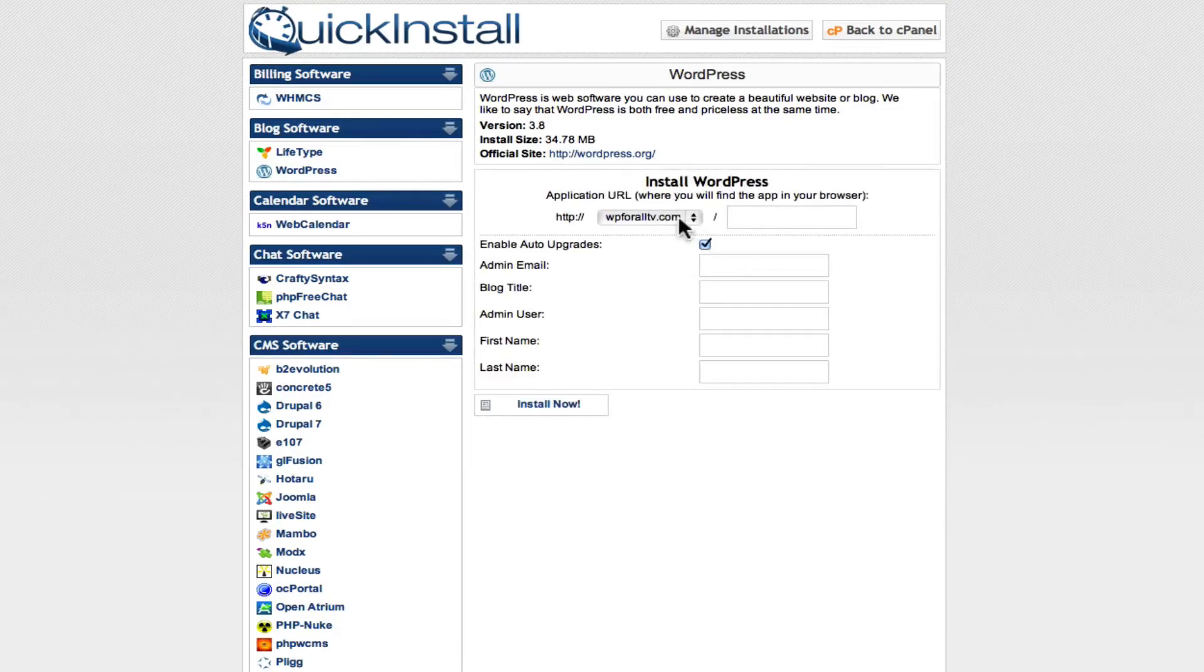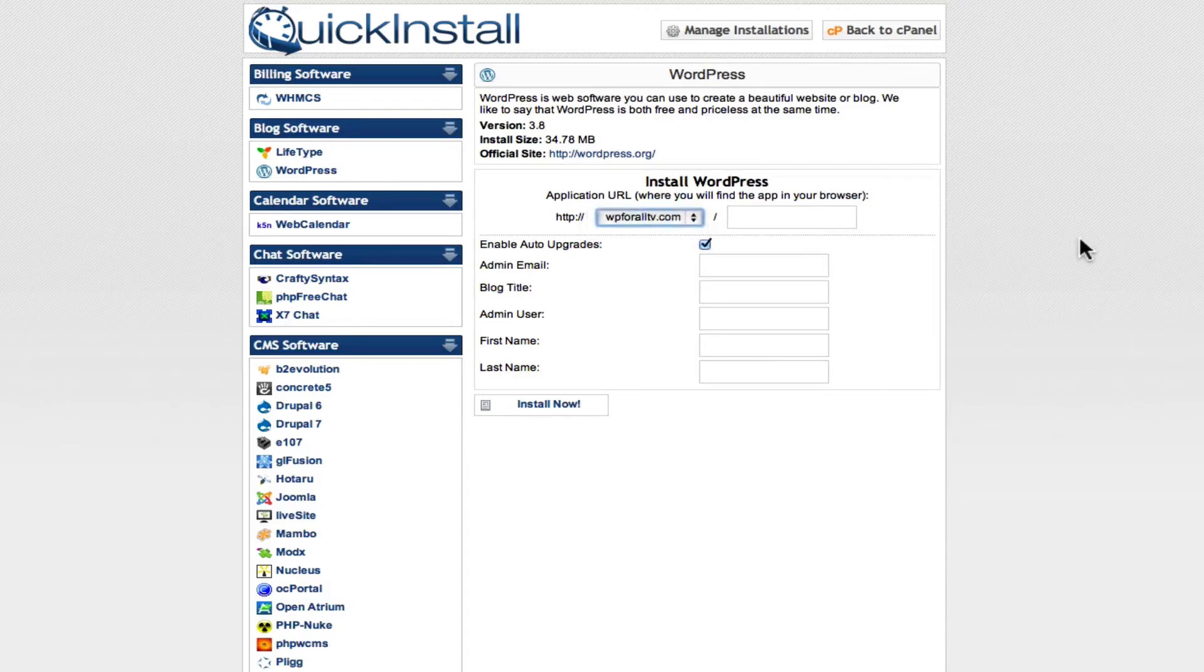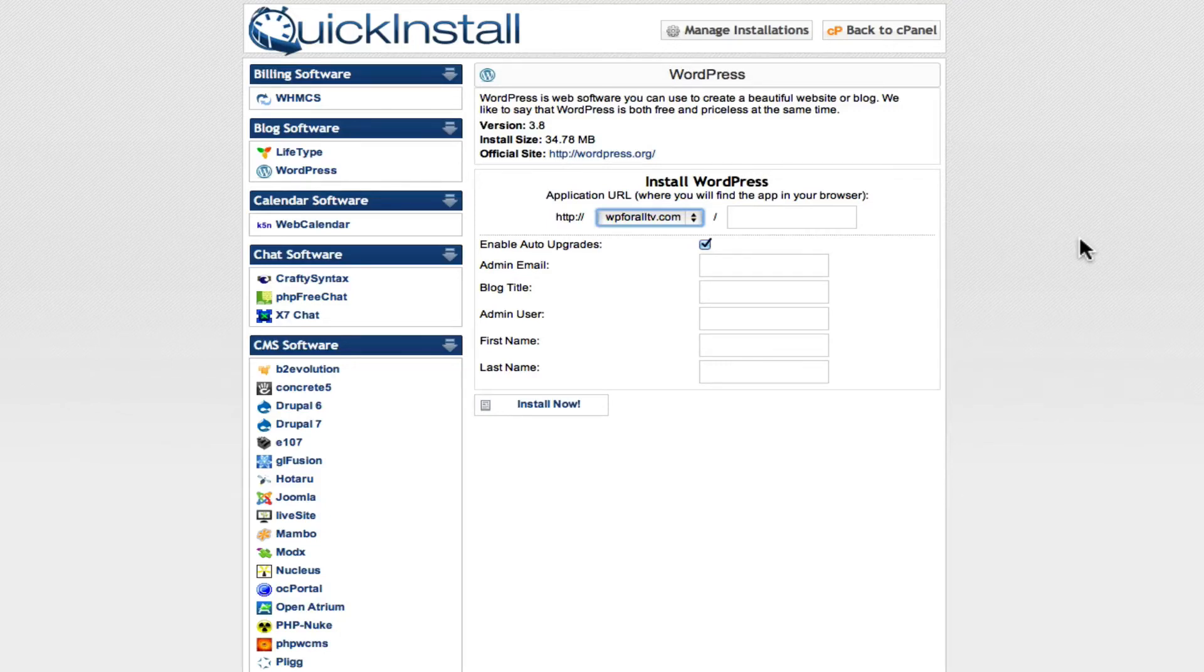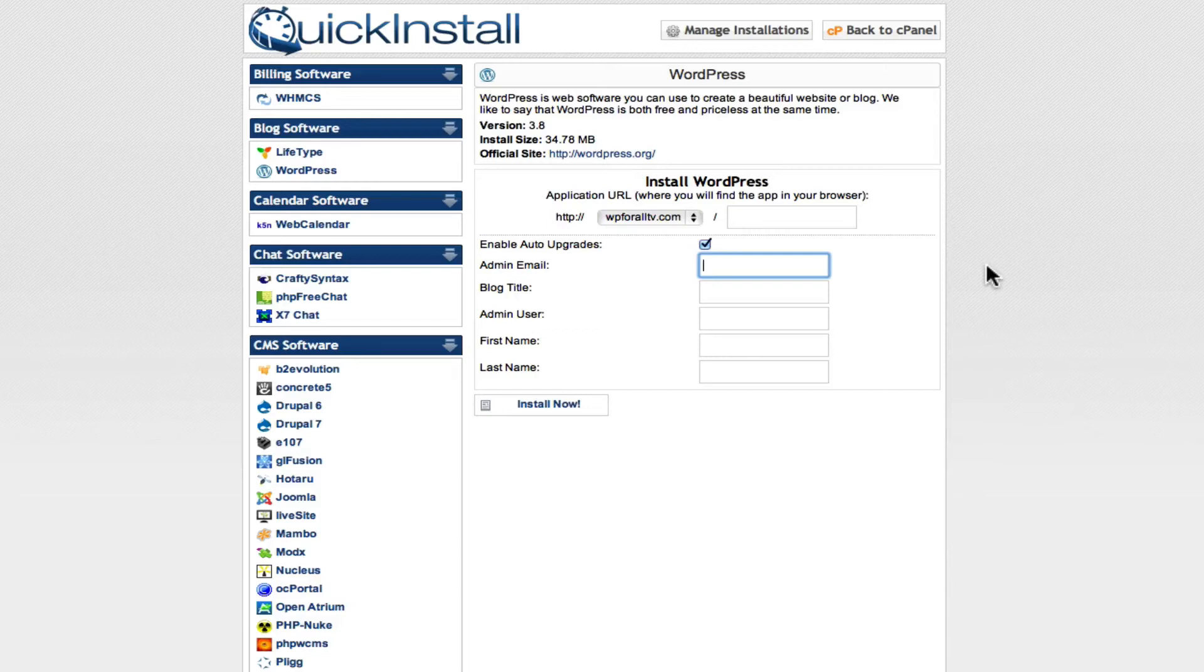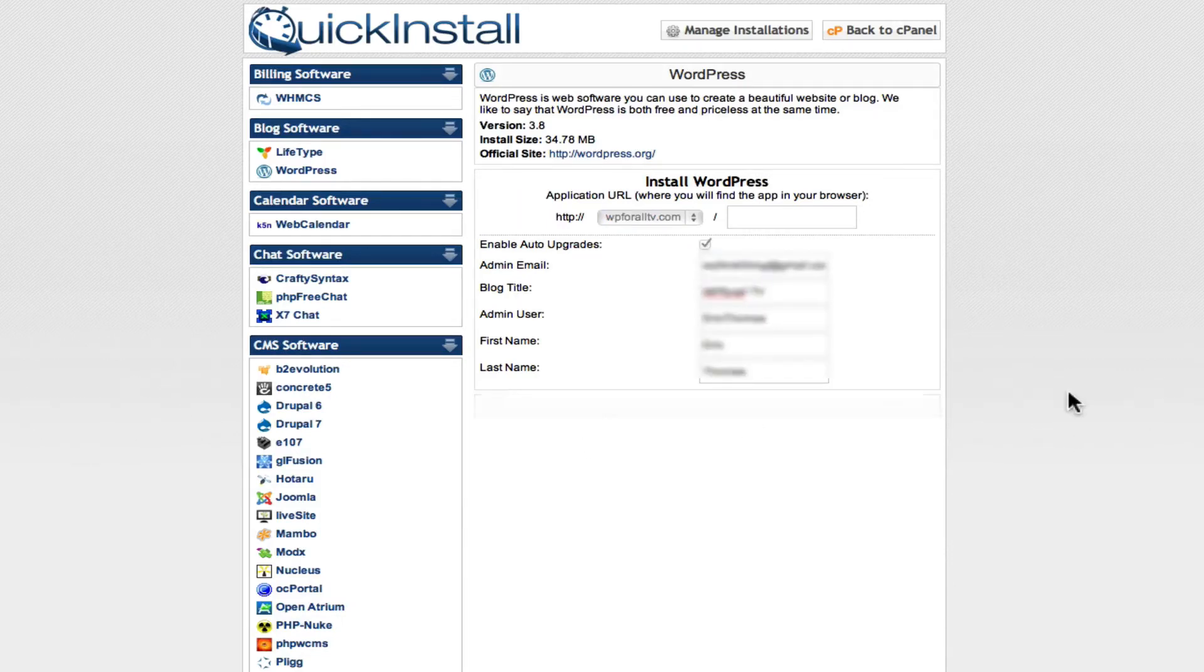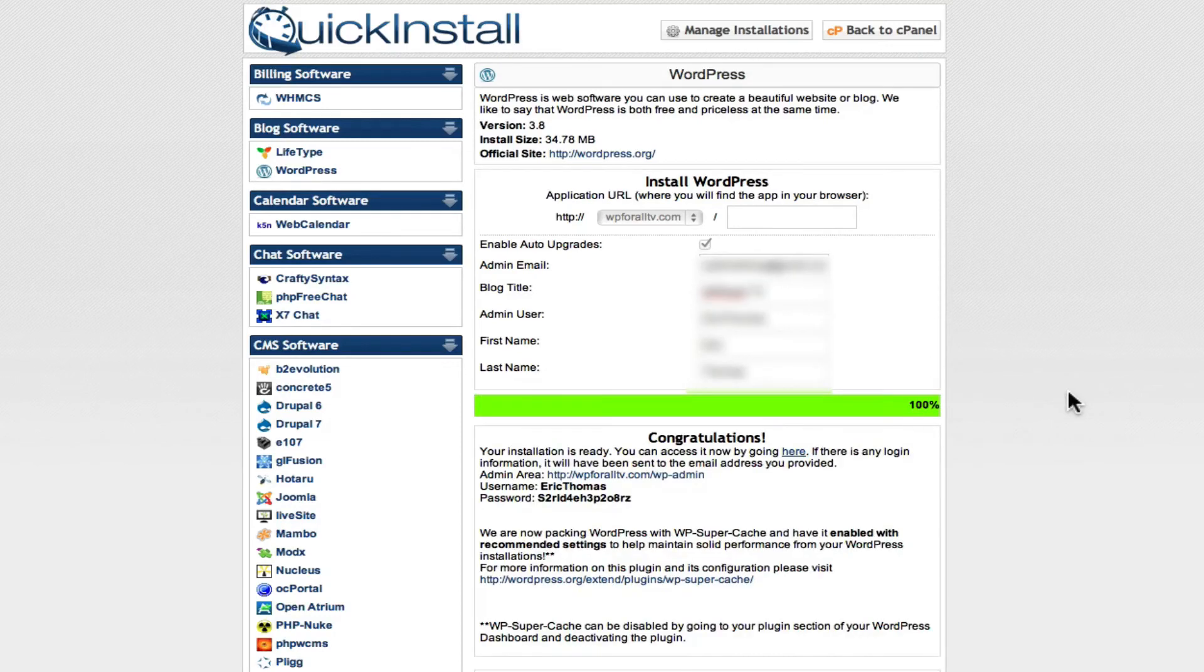What we're going to do here is we're going to see a drop down menu. For our case and probably for your case as well, you're going to see one domain name. That's simply because we've only registered one domain name with our hosting account. We're going to see that right there is WP4AllTV.com, the one that we registered in the past. Now you're just going to enter in all your information right here. After you've entered in all your information, all you're going to do is click install now.